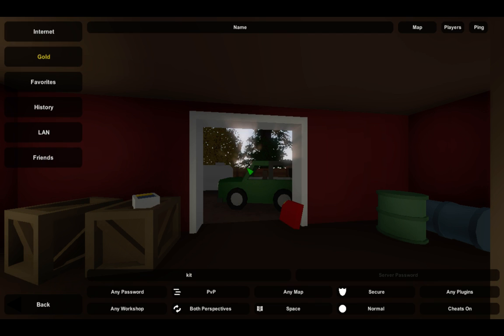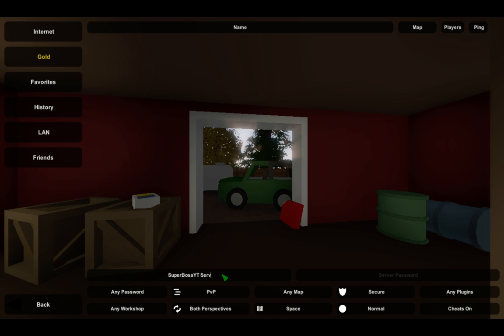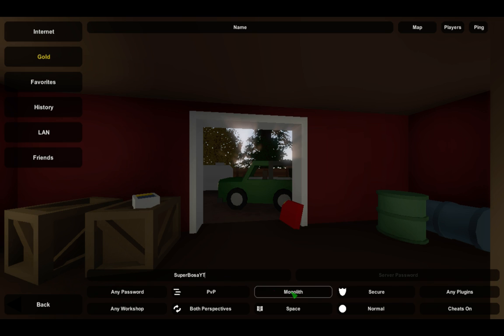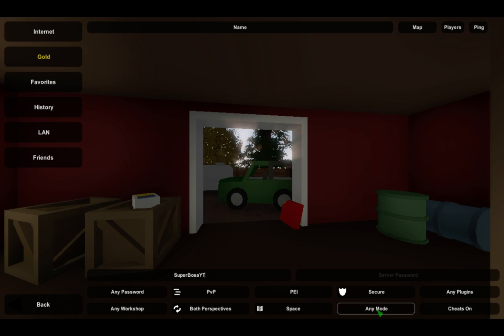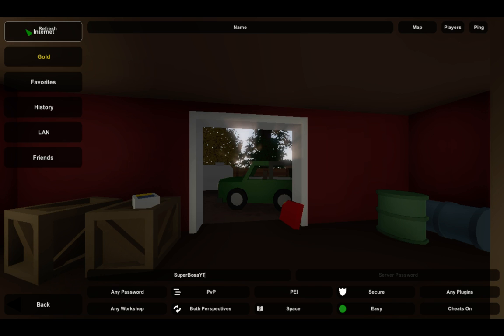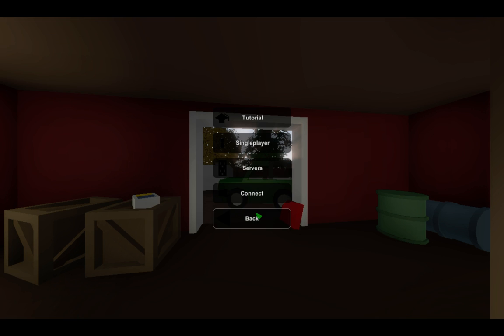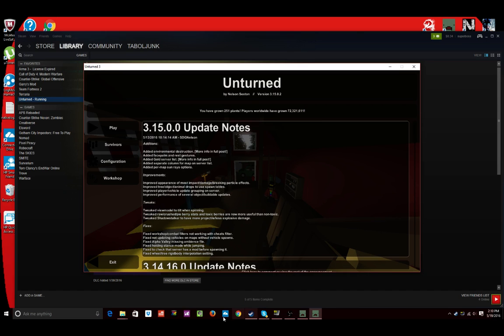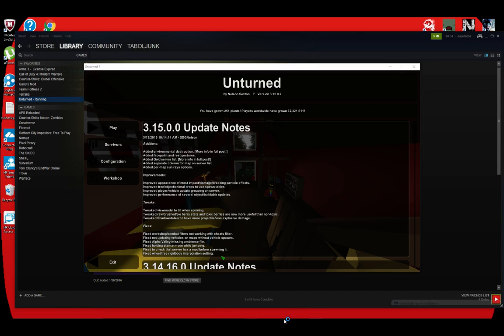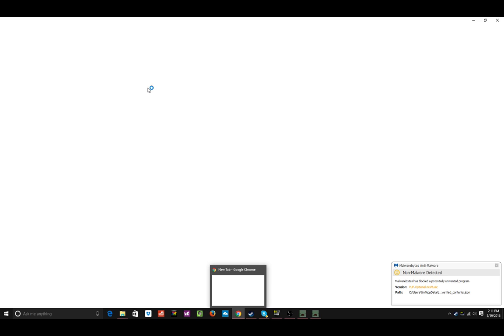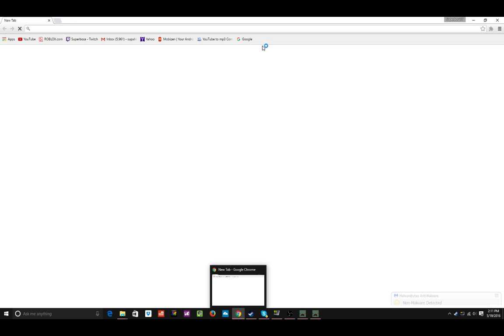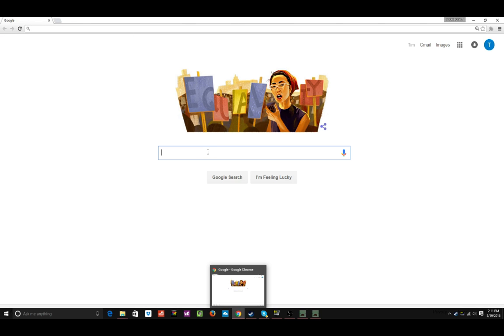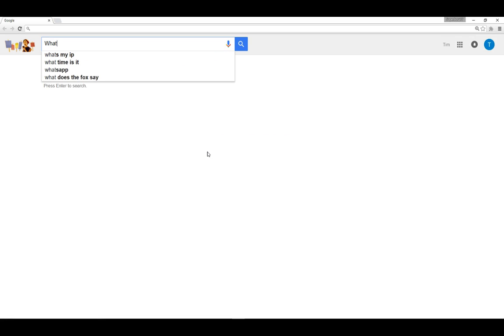And this is what you're going to need to do. So, either you can go here and then type in what the name of your server was, like Superbosa YT server. I'm just going to type in super, what the frick? Okay, well, I'm just typing Superbosa YT, PVP, PEI, secure, easy, both perspectives. Internet. Okay, that doesn't want to work. Then, what you could do is go to Chrome. And go to Google.